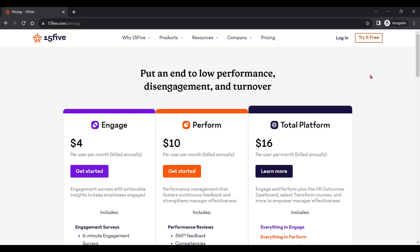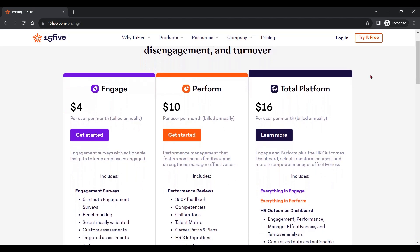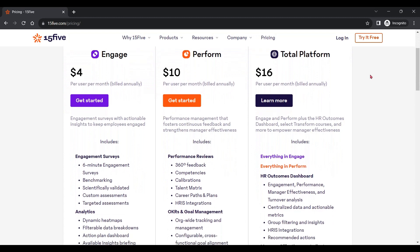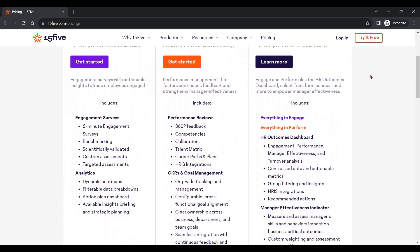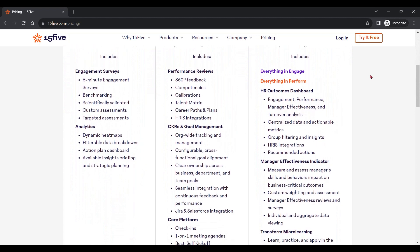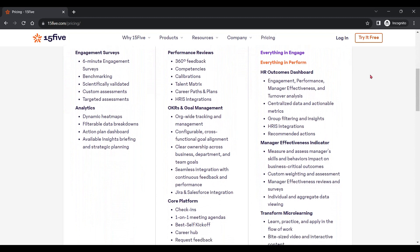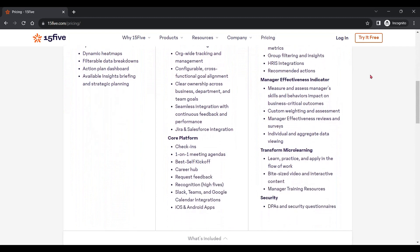Let's start things off with their Engage plan. It starts from $4 per user every month and includes six-minute engagement surveys, benchmarking, custom and targeted assessments, alongside dynamic heat maps, filterable data breakdowns, and an action plan dashboard.